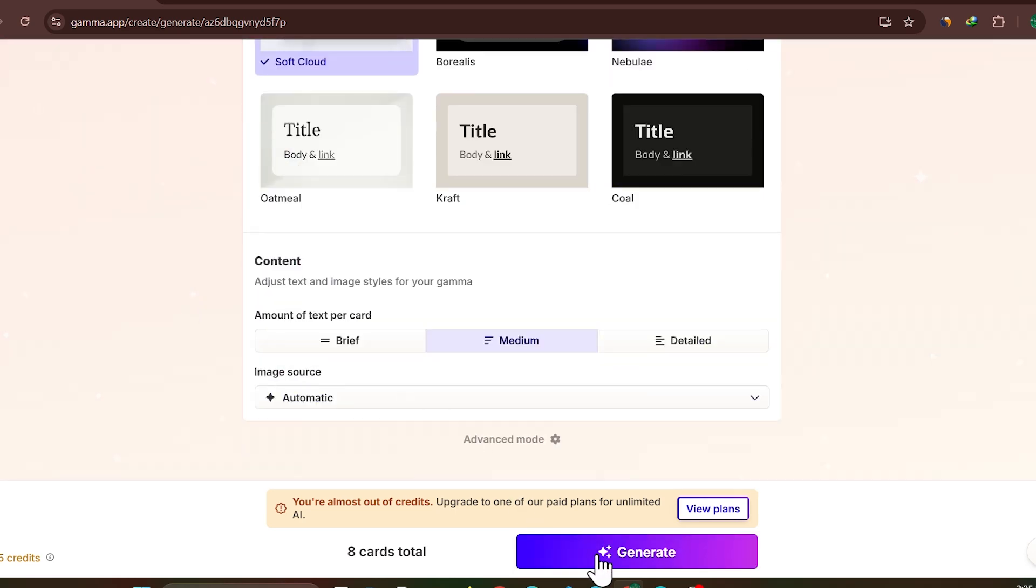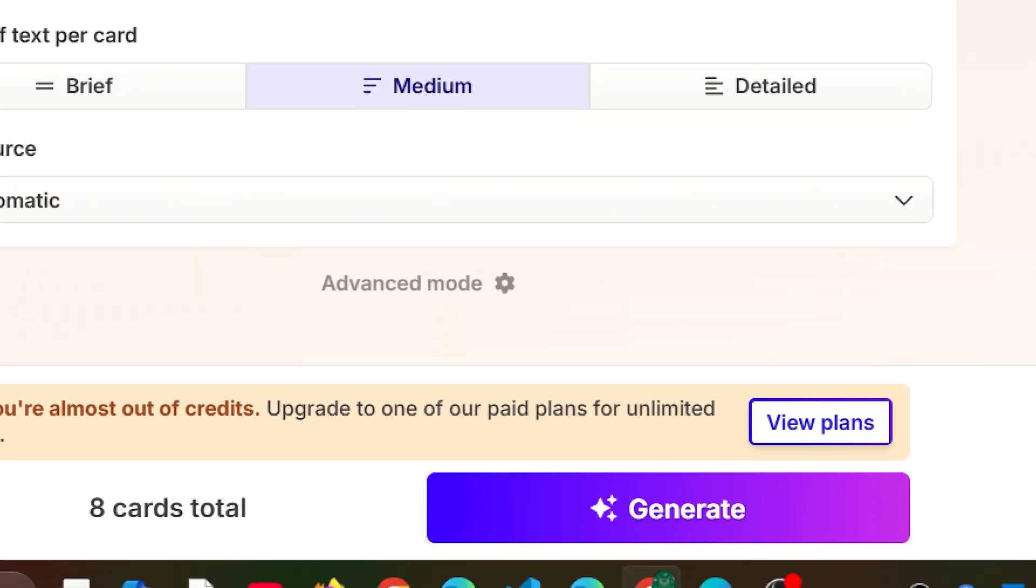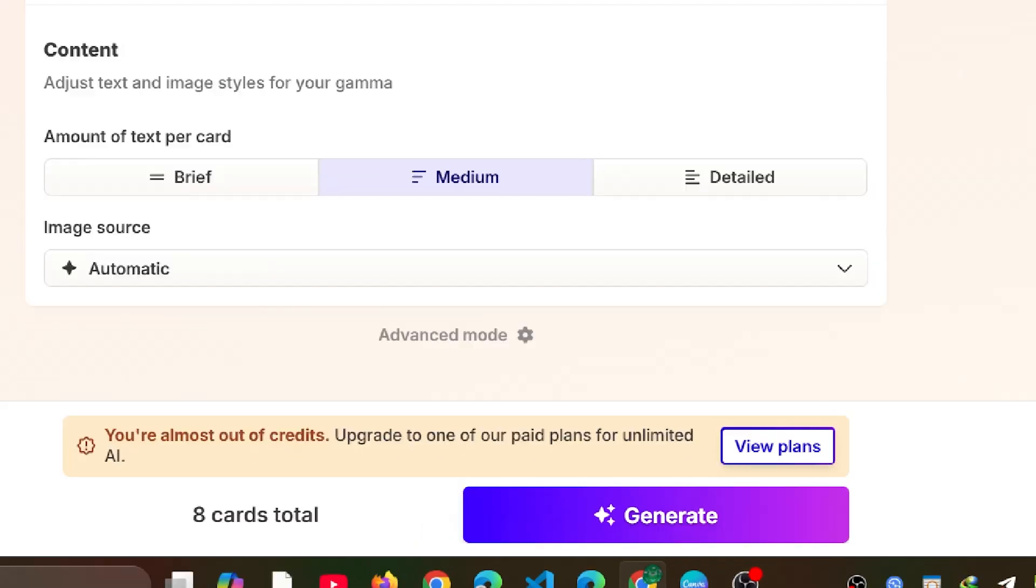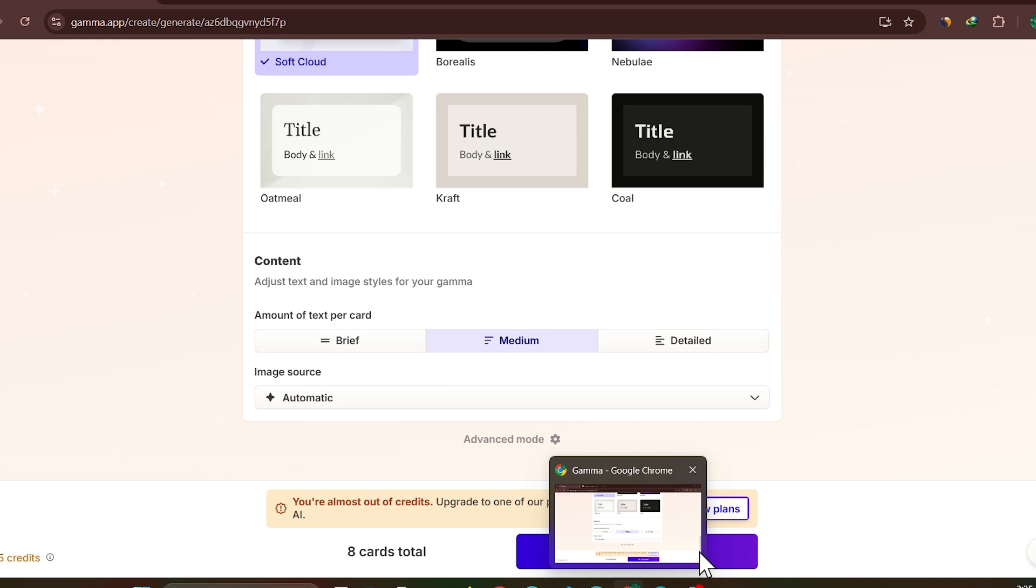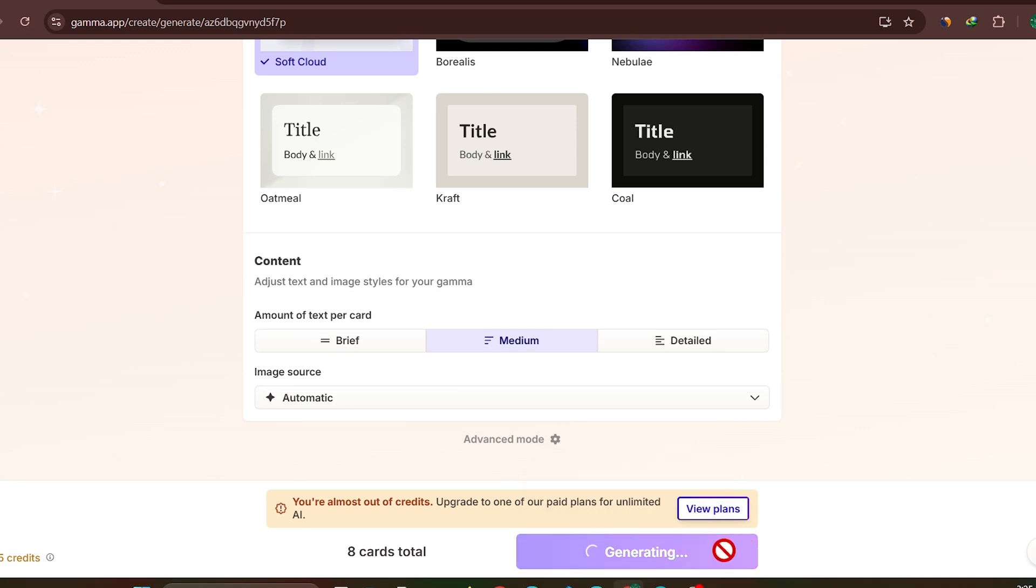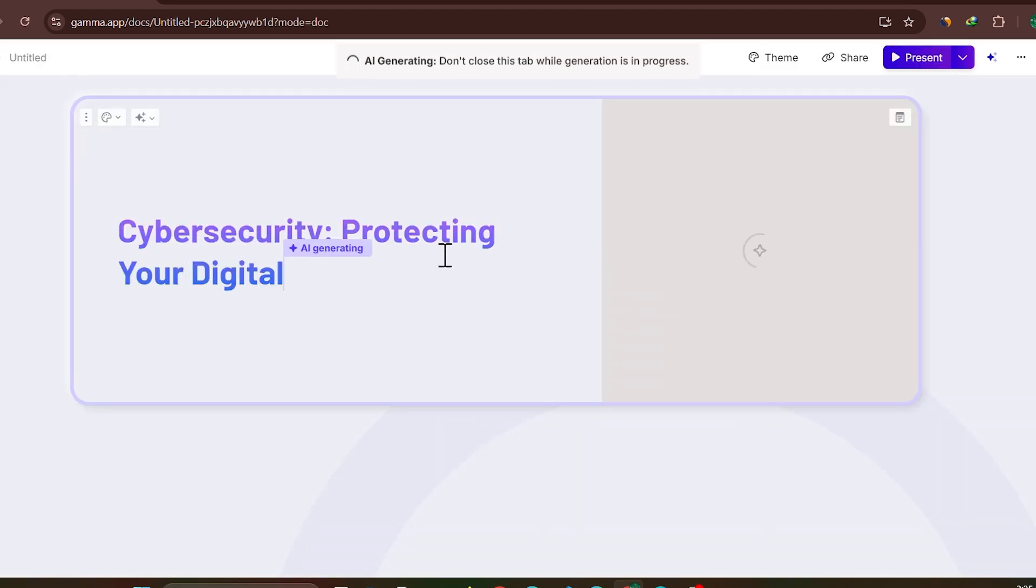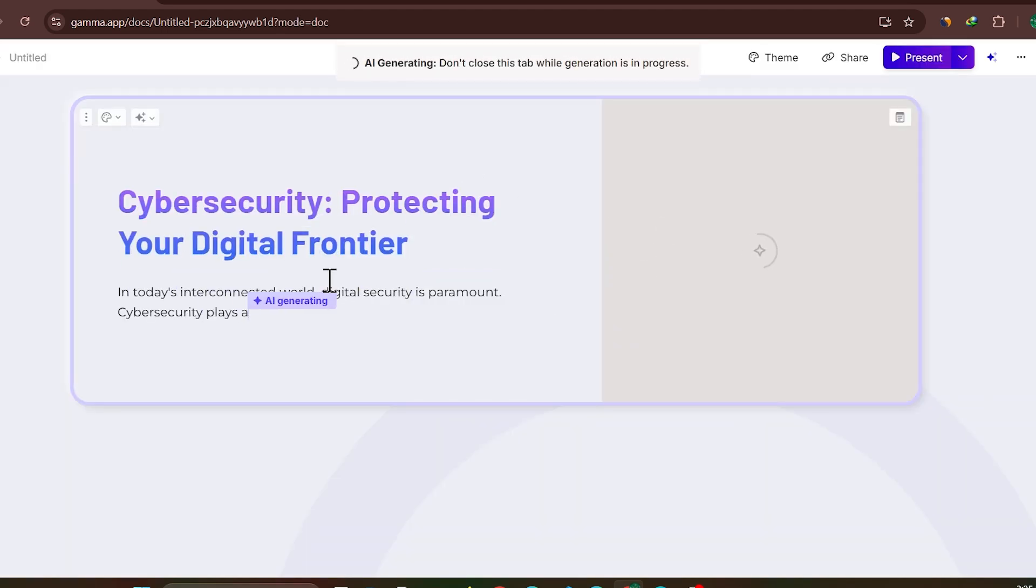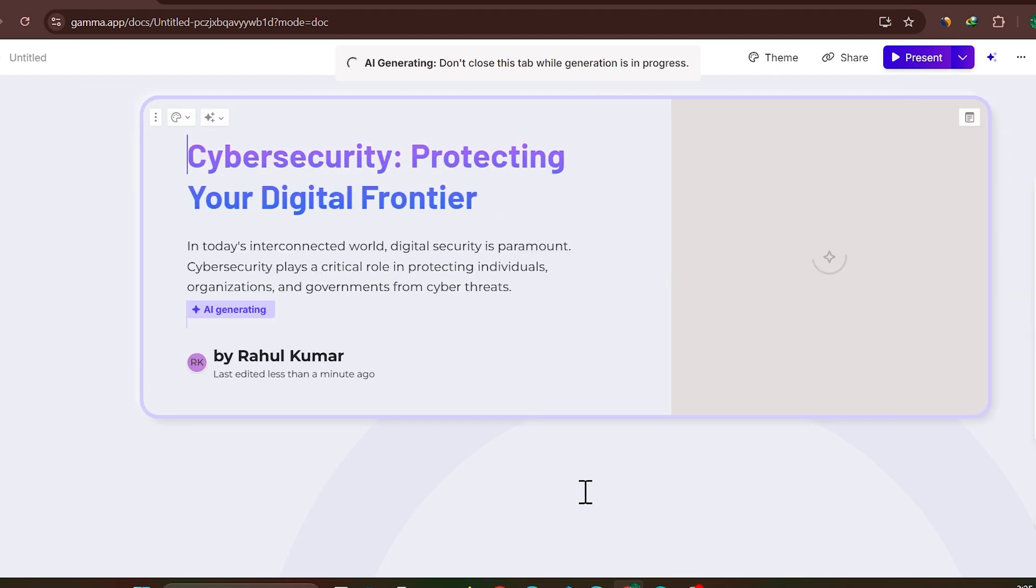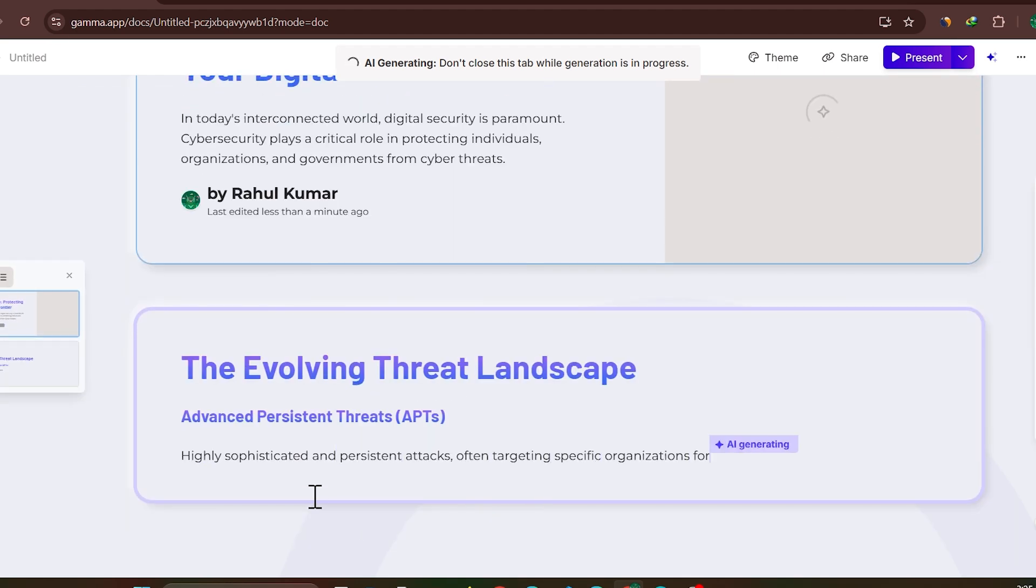Then now you have to click to this Generate button. And just wait for two to five seconds and it will start creating your PPT.